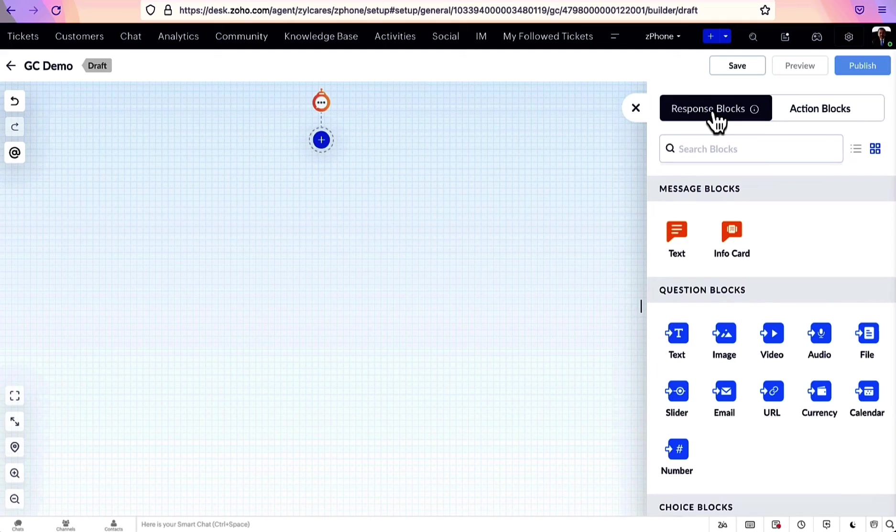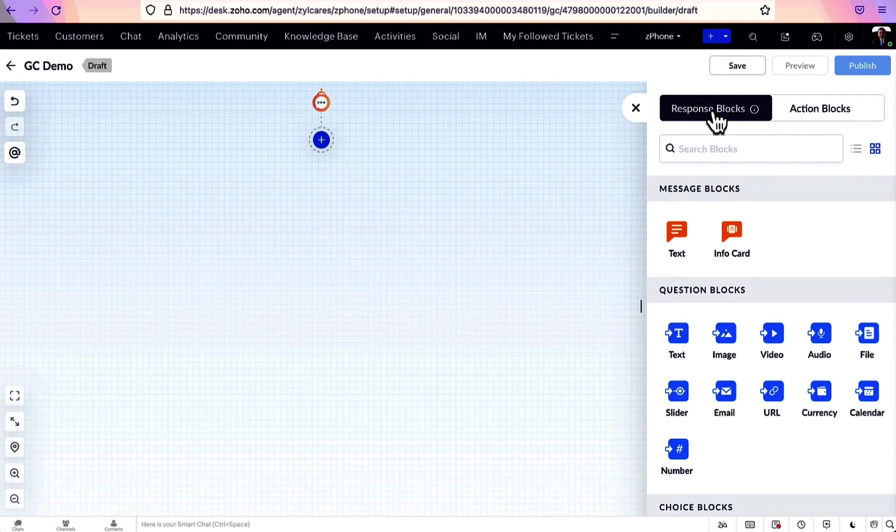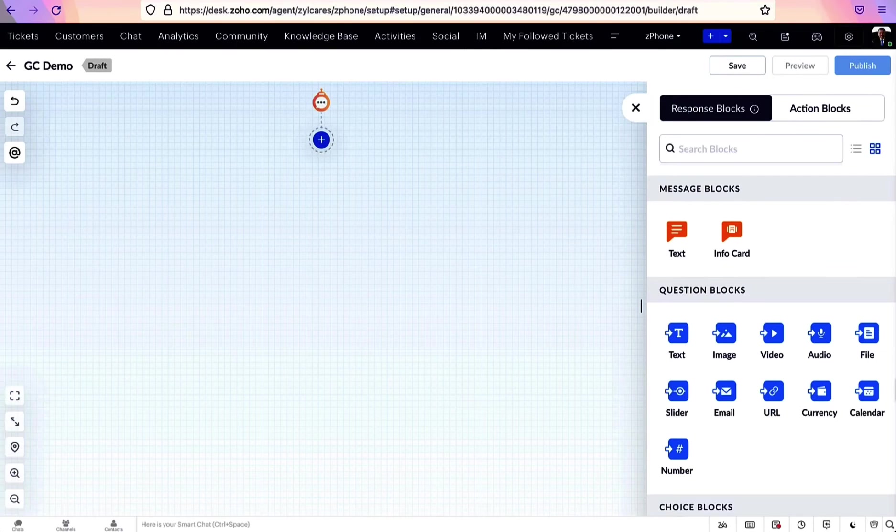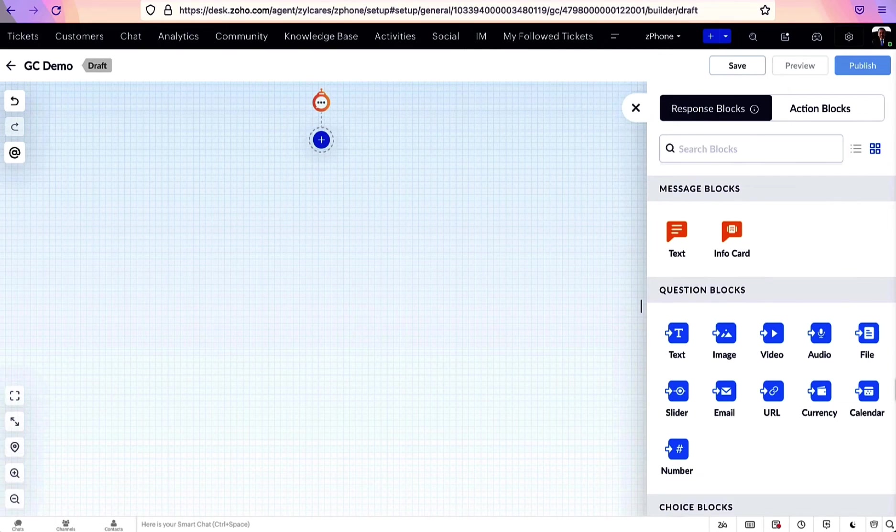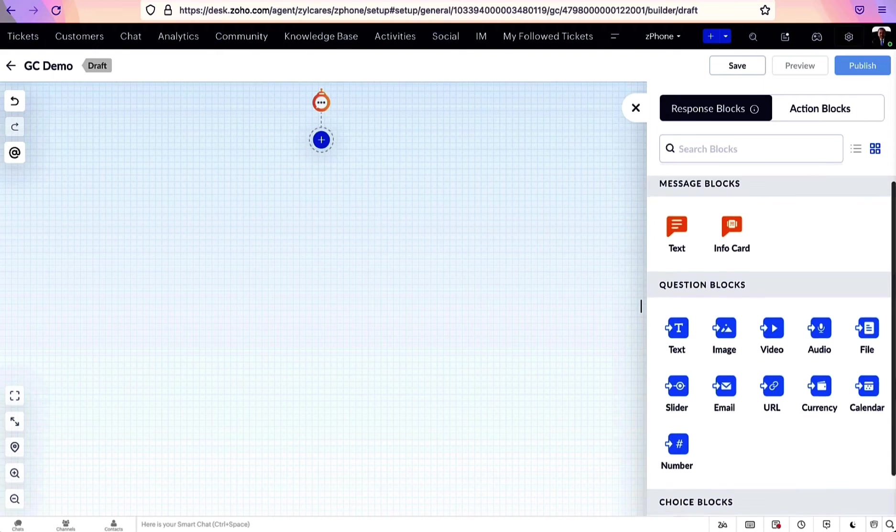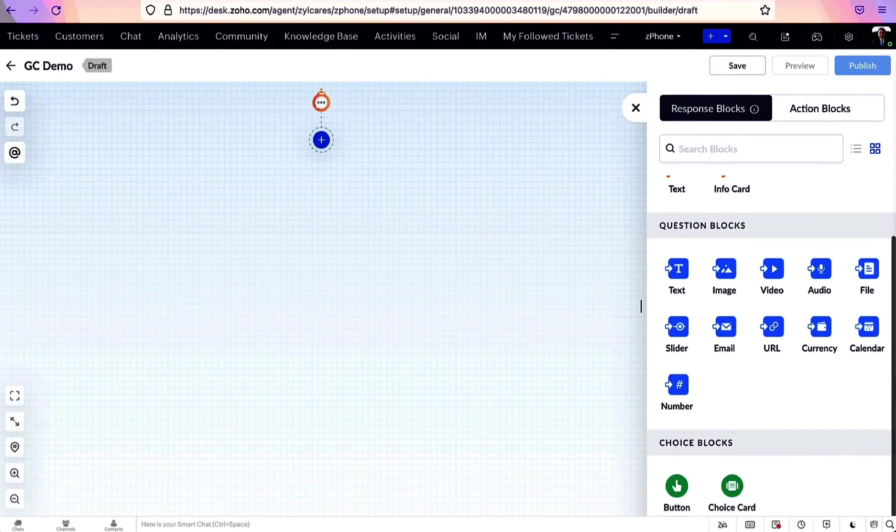Response blocks are used to interact with users on the front end. Using them, you can convey messages, ask questions, or provide choices to your users. Response blocks are further categorized into message, question, and choice blocks.